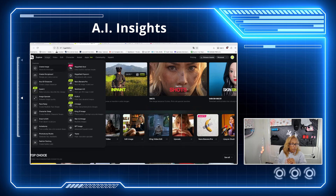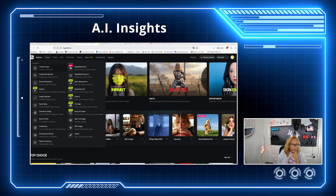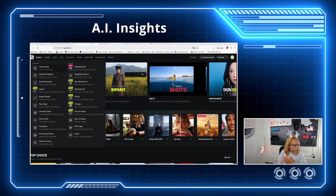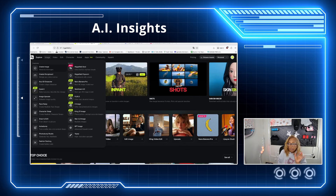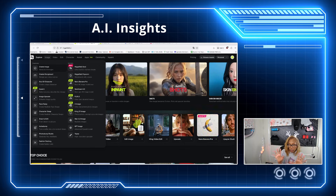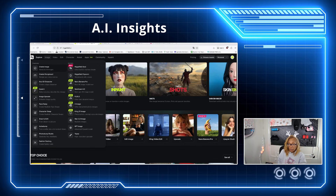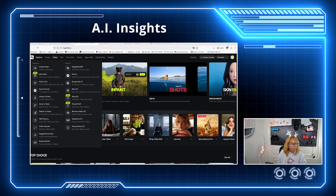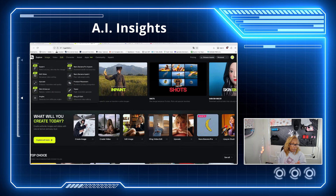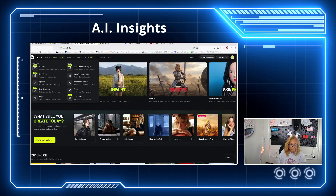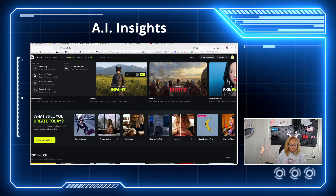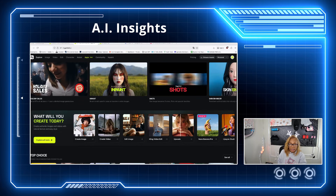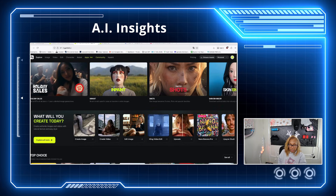So you can create images, you can upscale, you can face swap, you can character swap, you can draw and edit. This is like an all-in-one. You can actually do skin enhancing, which is amazing. With images and videos, you can edit, you can do characters. You have the assistants, new apps, and the community.